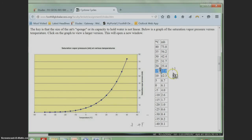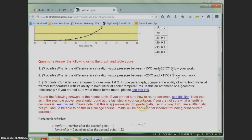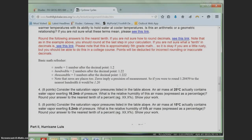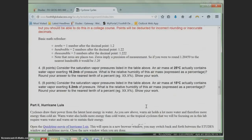Next, you will need to calculate relative humidity. The key here is to remember that relative humidity is content divided by capacity. So look up the air's capacity to hold water at the given temperature using the table provided in the lab.